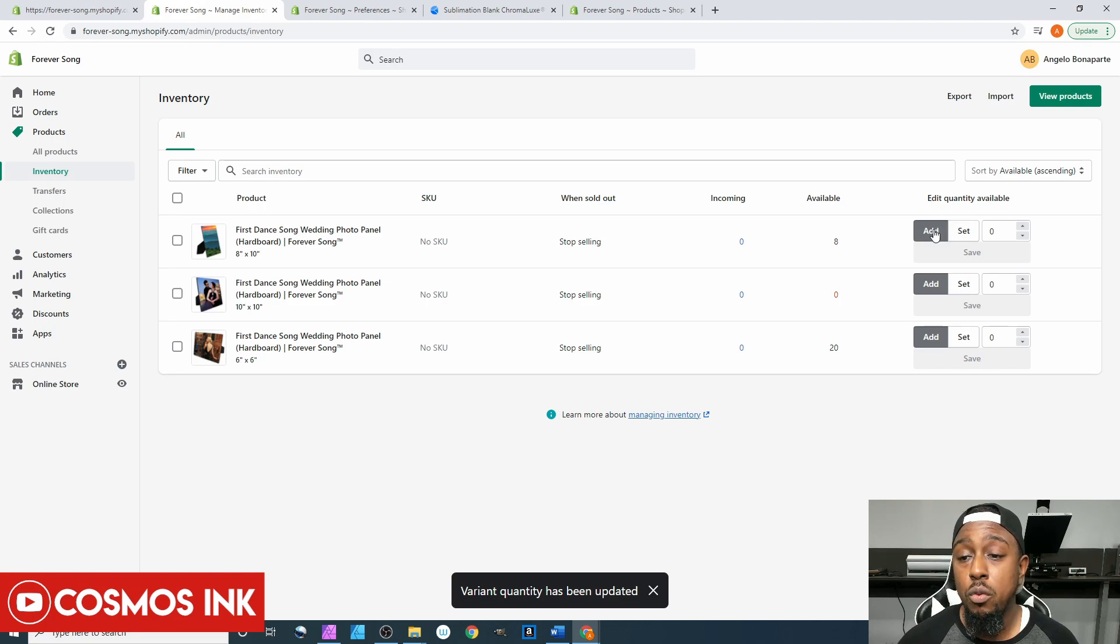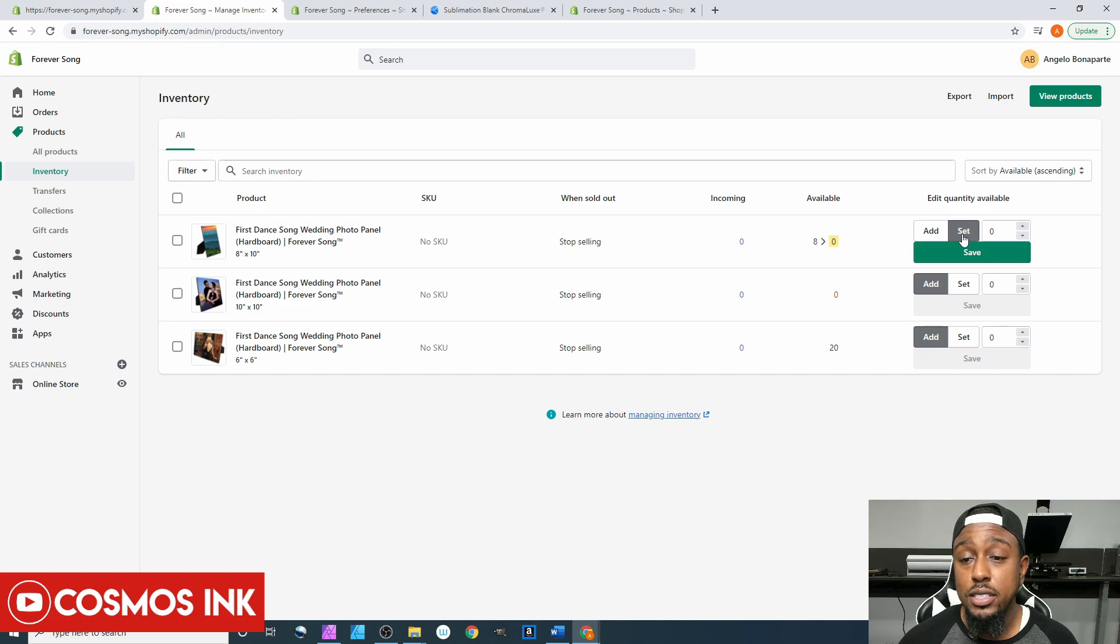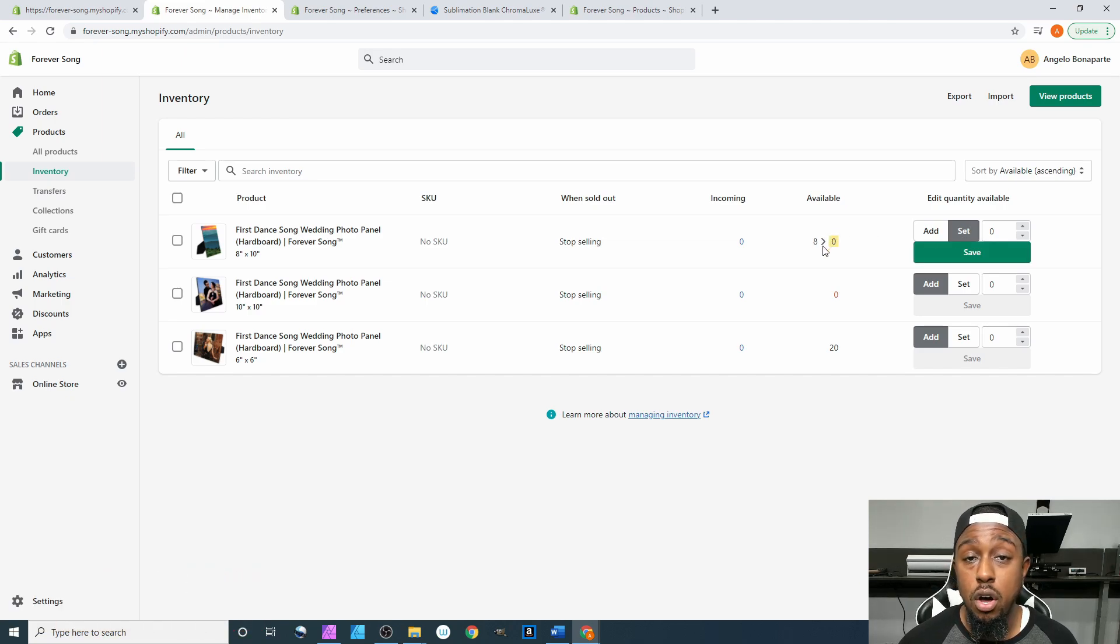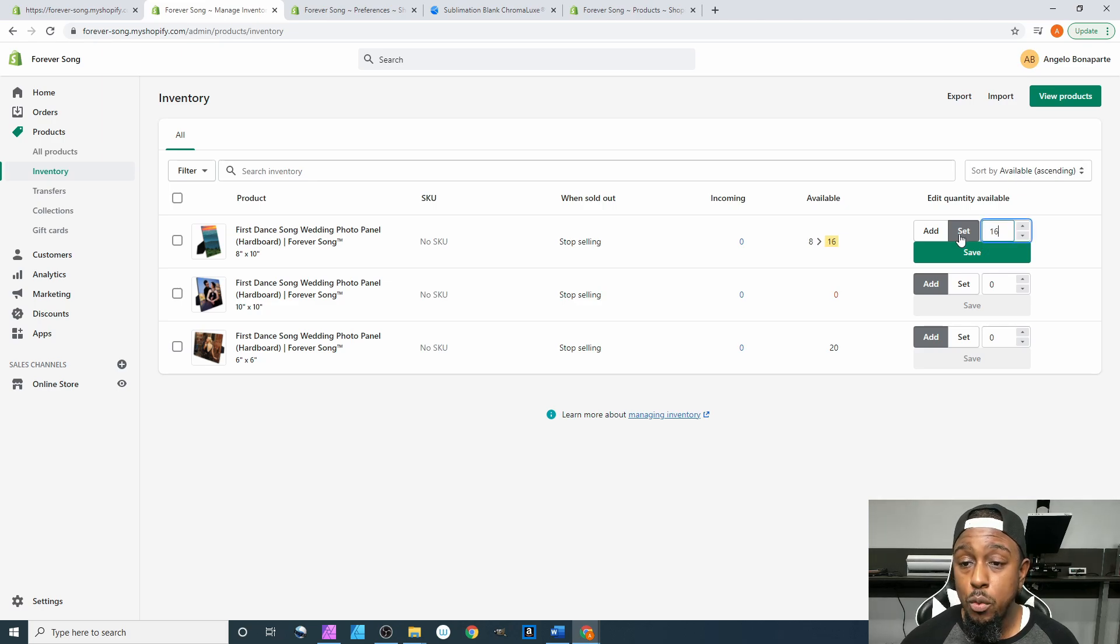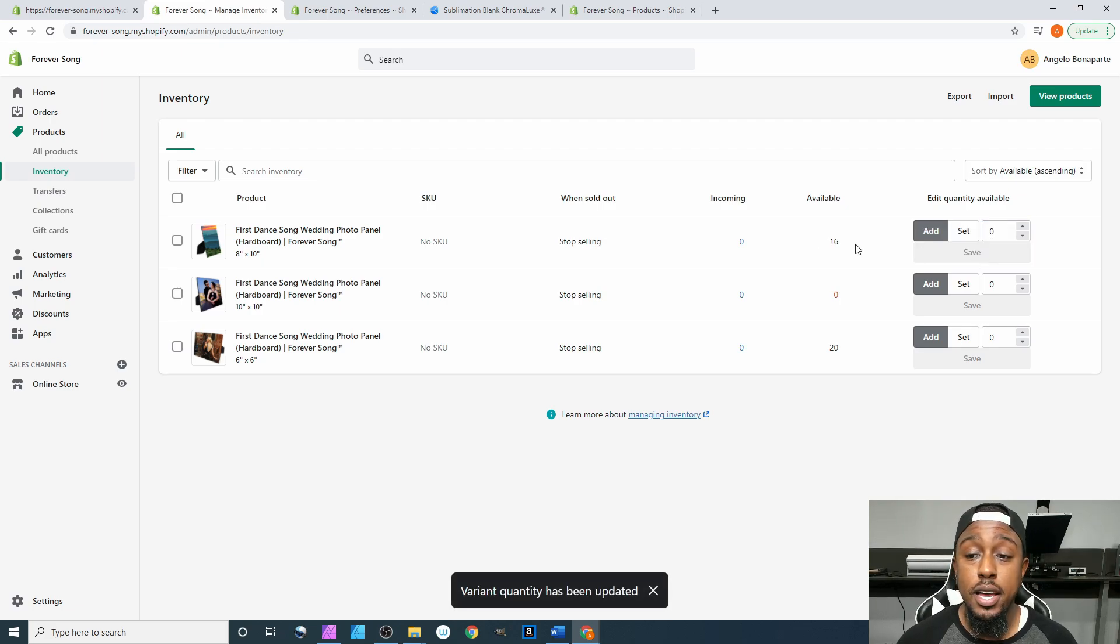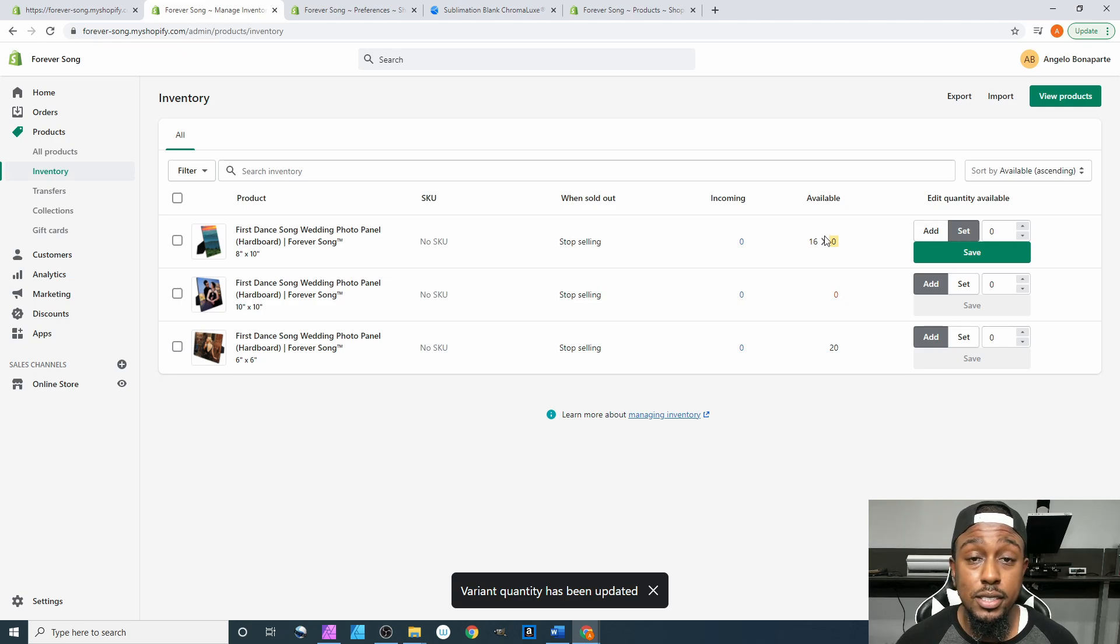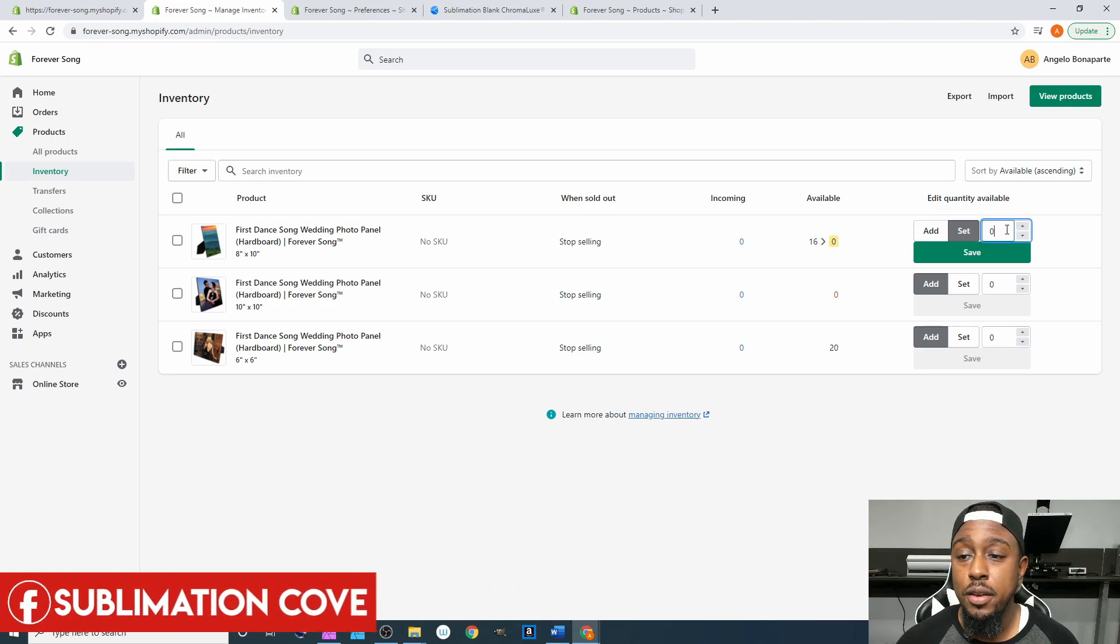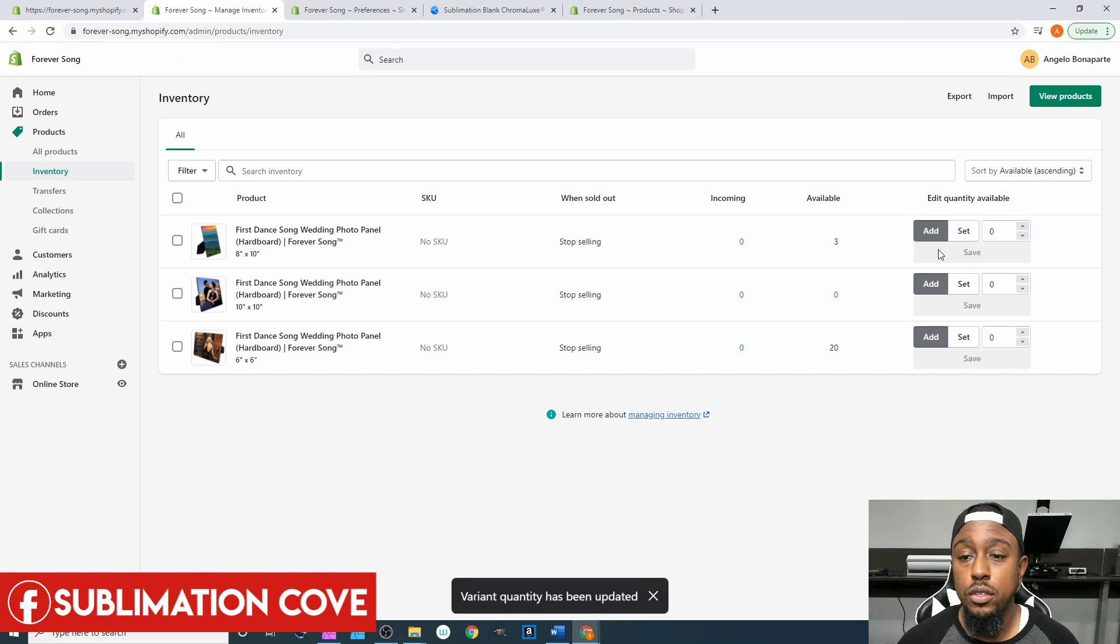And then on top of that once we come over here to set, if we click set we're changing that entire number all together. So if I highlight this and I say you know what I did a miscount, I don't have 16 I only have three in stock, you can click set and we can change this to three and it'll change it to three in stock.